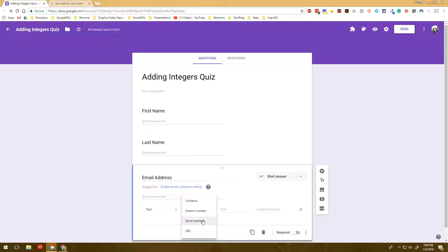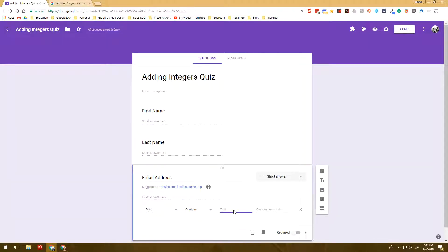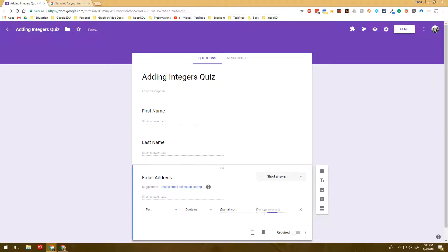But let's try contains and let's say I am collecting email addresses and I only want to collect at gmail.com.